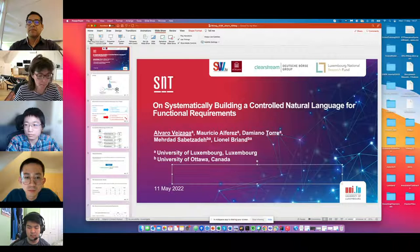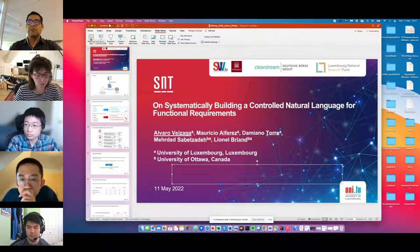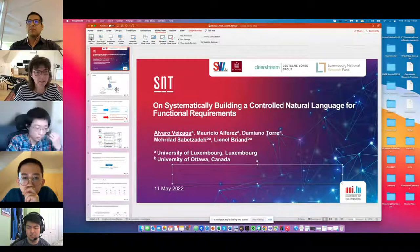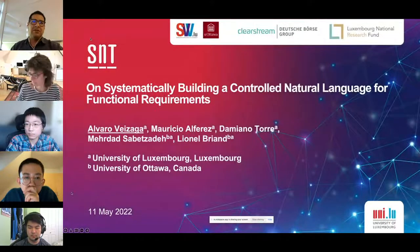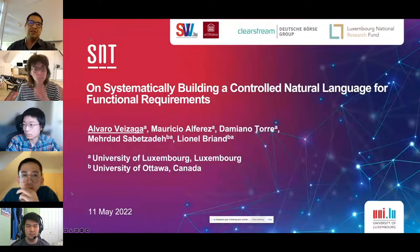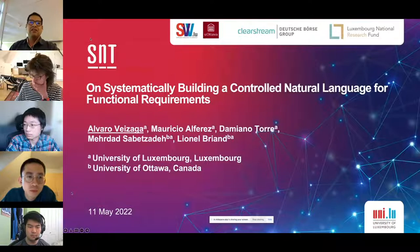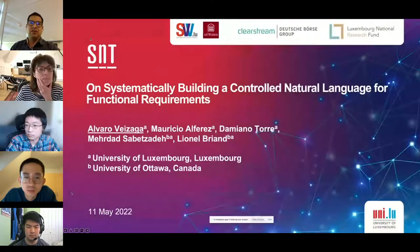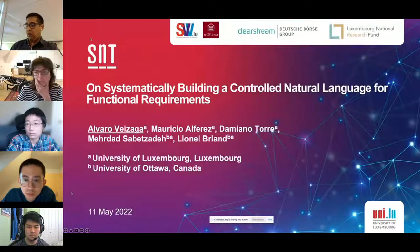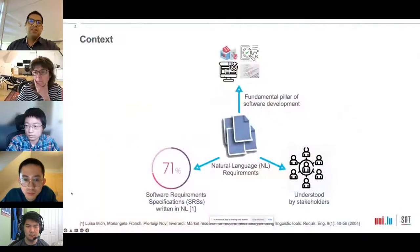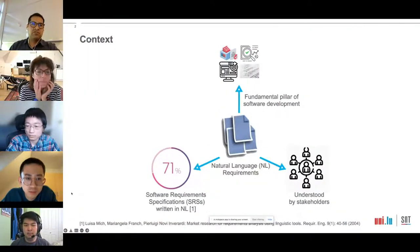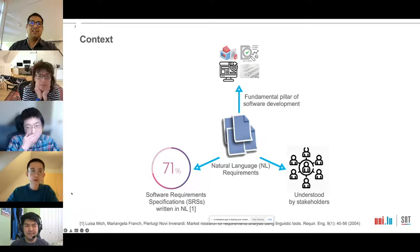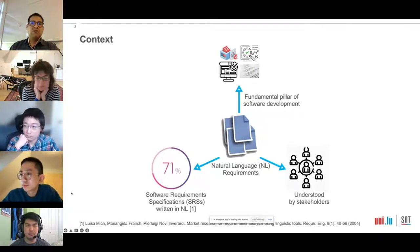Alvaro is going to talk about systematically building a controlled natural language for functional requirements. Hello, I am Alvaro from the University of Luxembourg and I will present our journal paper entitled 'On Systematically Building a Controlled Natural Language for Functional Requirements.' Requirements are crucial in all software and system development projects because they state the necessary characteristics and qualities of a system. Most software requirements specifications are written in natural language.